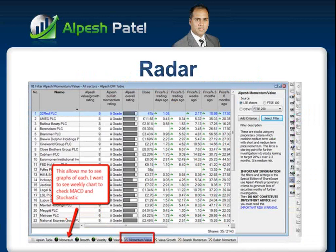So with the radar it allows me to do that type of examination. What then happens with the momentum radar is it allows me to look at those stocks as well. One of the things I want to talk about now is the momentum value filter. If I were to click on that, it's going to show me stocks using my proprietary criteria, which combine medium-term value with short and medium-term price momentum.